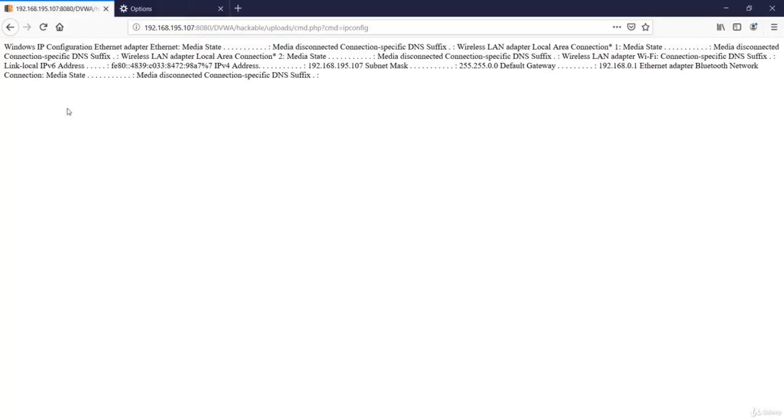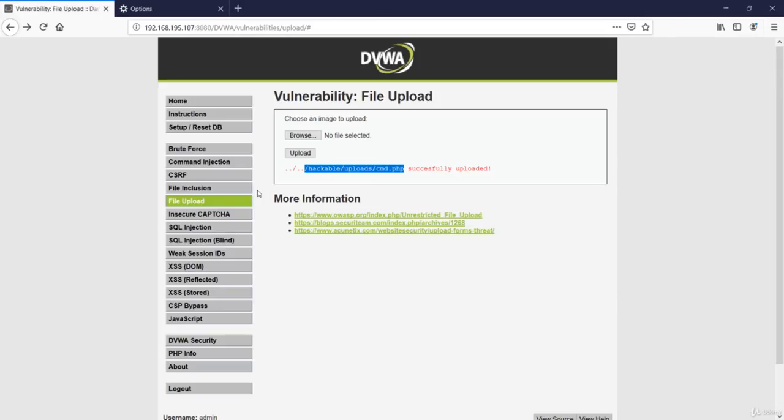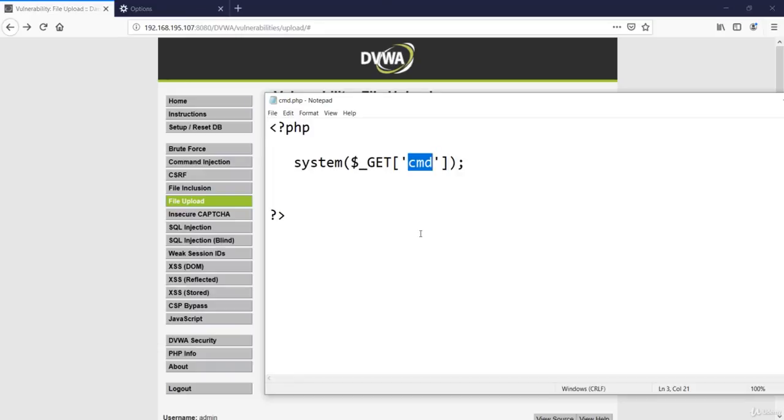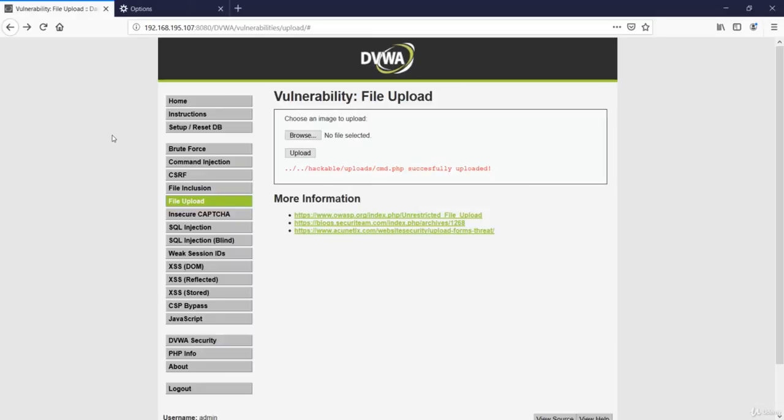So that's how we perform file upload vulnerability in a website. As over here, we were uploading the cmd files with a very small function, but we can also upload PHP shells if the website is allowing us to upload PHP files. So that's a very big vulnerability with very high severity.